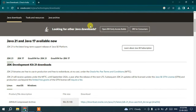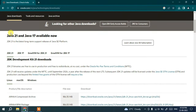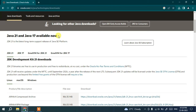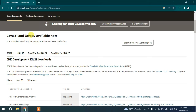If you scroll down, you can see that Java 21 and Java 17 are available. Java 21 is the latest version and Java 17 is an older version. If you need to install an older version you can use Java 17. In this video I'm going to cover how to install the latest version, which is Java 21.